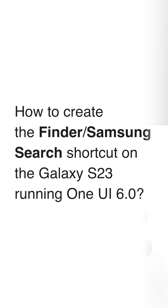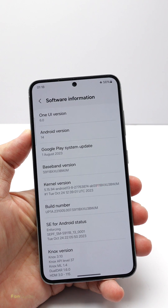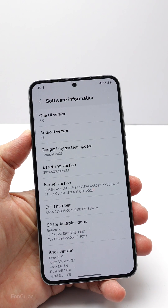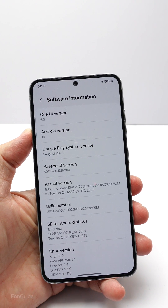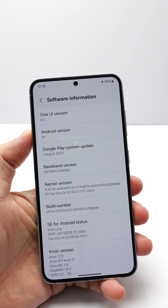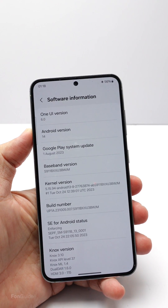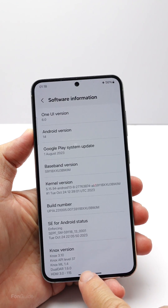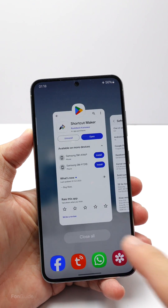Samsung has removed the option to add the Finder or Samsung Search icon to the app drawer or home screen in One UI 6.0. If your Galaxy S23 has updated to run One UI 6.0, you will need a workaround to create the Finder or Samsung Search shortcut. In this video, I will show you how.